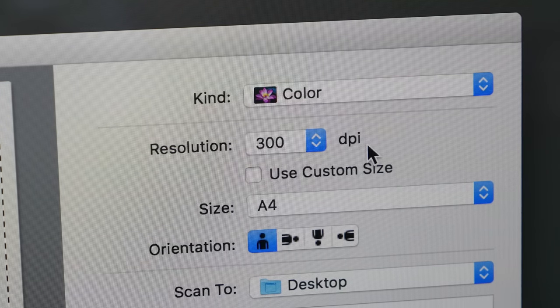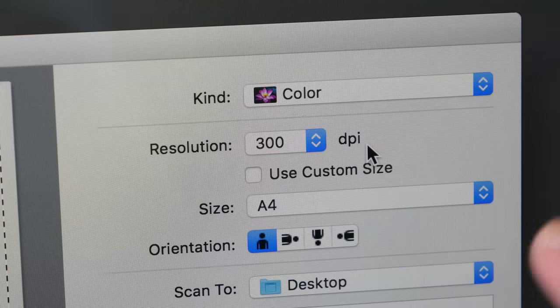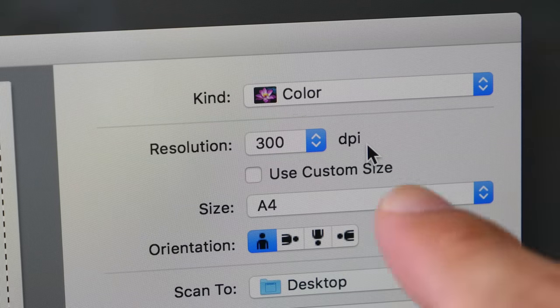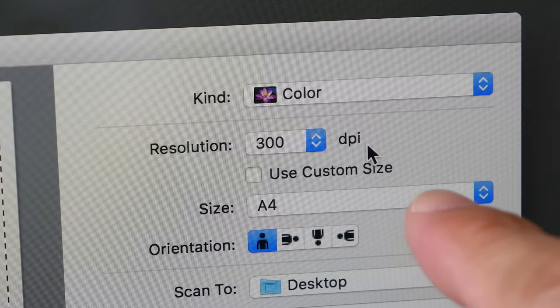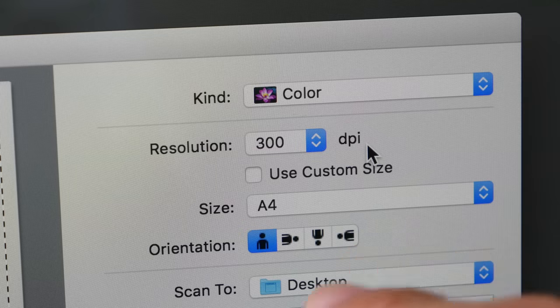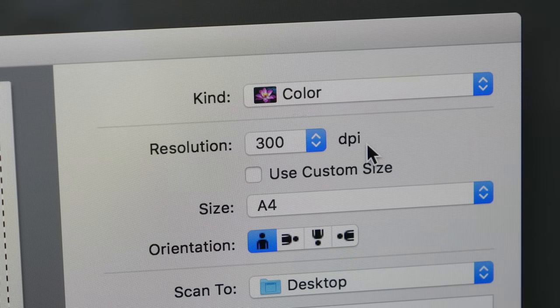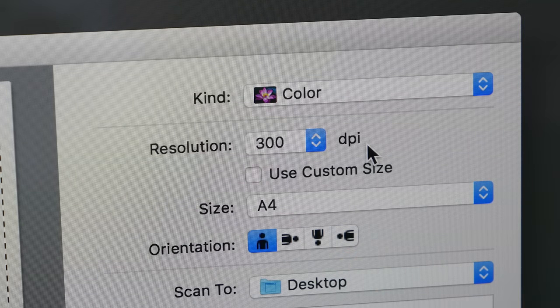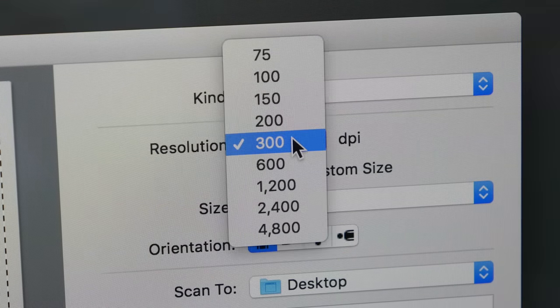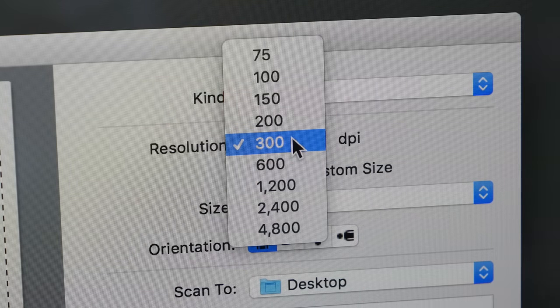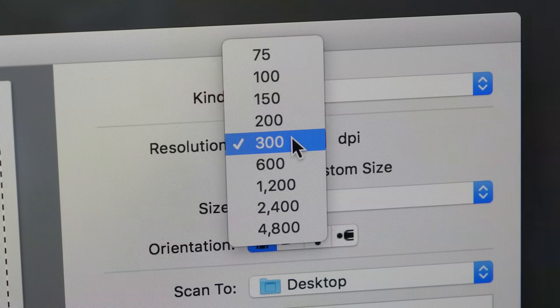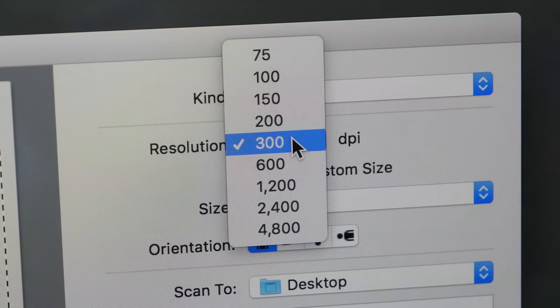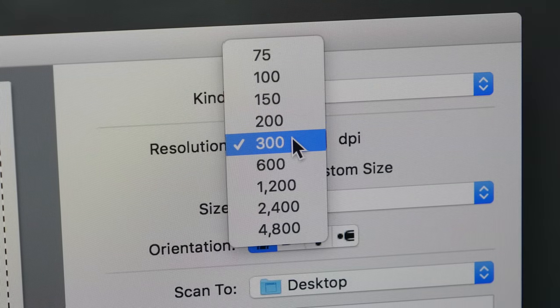Dpi, by the way, is the measurement unit that's used to measure scanning resolution. And it also happens to be the same unit when it comes to printing resolution as well. Dpi means dots per inch. The higher the dpi you scan at, the more dots you squeeze into that inch of square and the more details you will be able to capture.